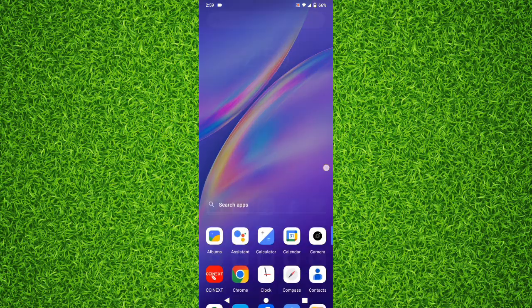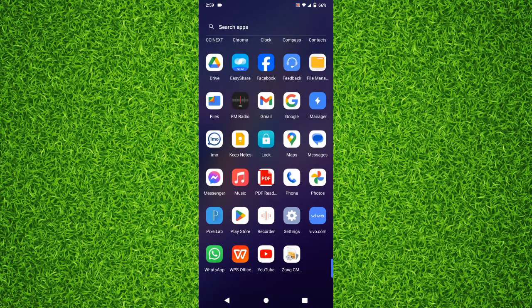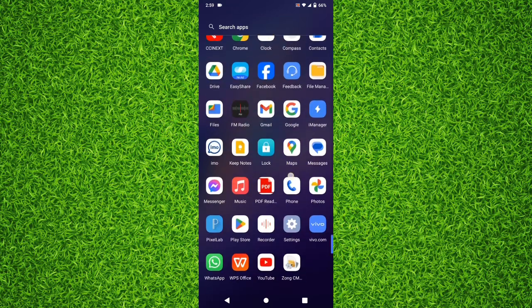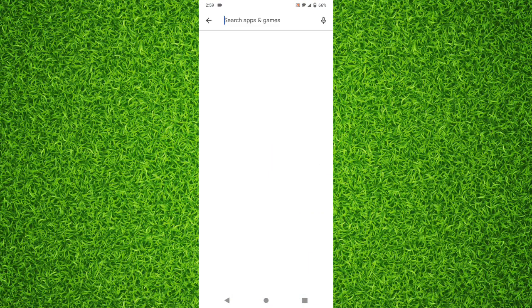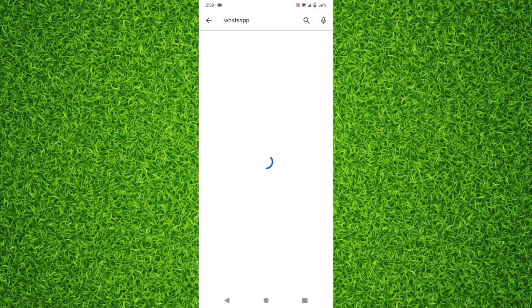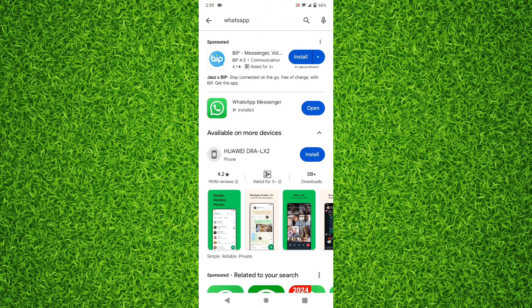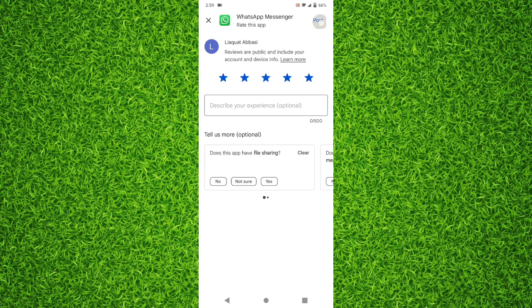There are two ways to update WhatsApp. The first one is to simply head over to the Play Store, then search for WhatsApp, and if it says 'Update' instead of 'Open', you will have to tap on Update and it will be updated to the latest version.